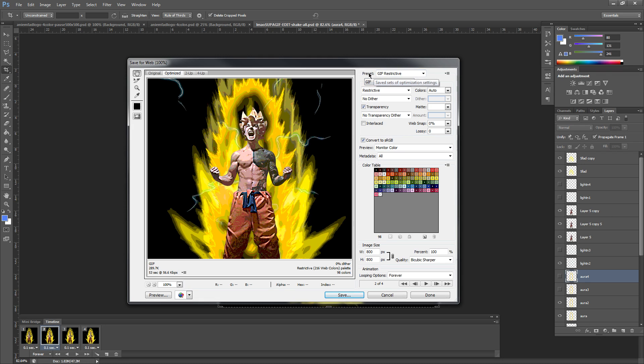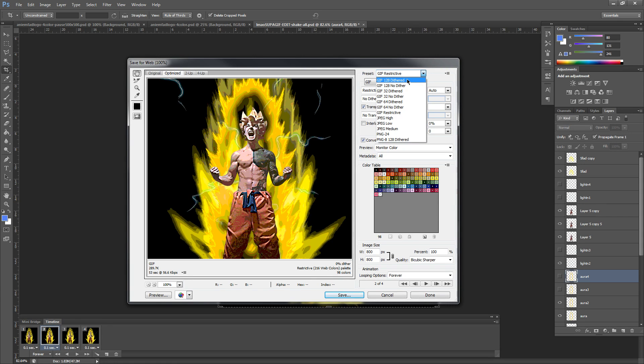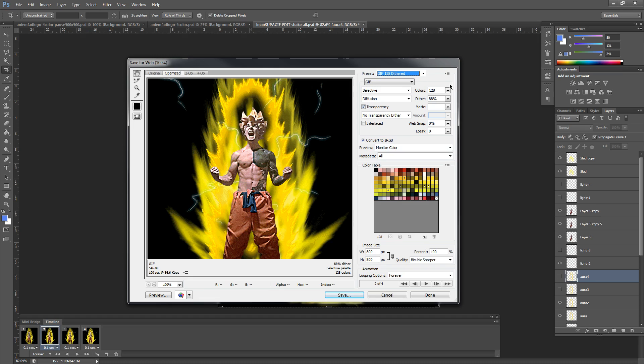So at the very top right, you're going to see Preset. Go ahead and click the little down arrow next to Preset and it's already given a pre-selection. You're going to go to GIF 128 Dithered. Once you click on GIF 128 Dithered, you're going to see all these presets change around.